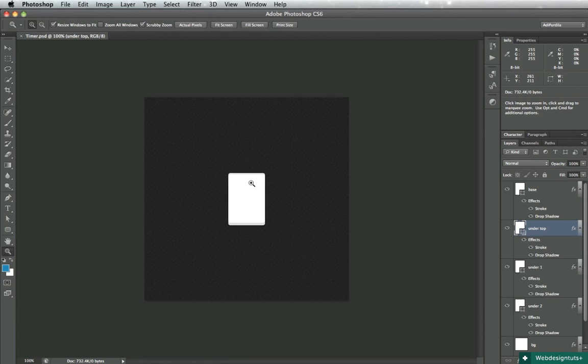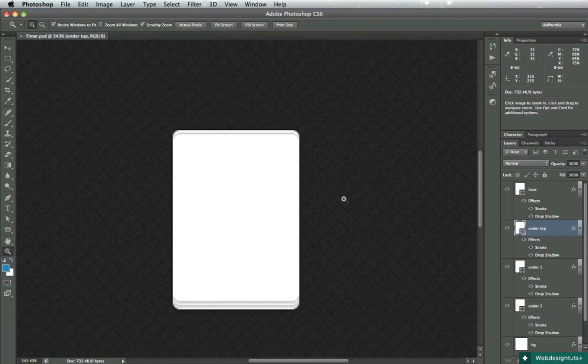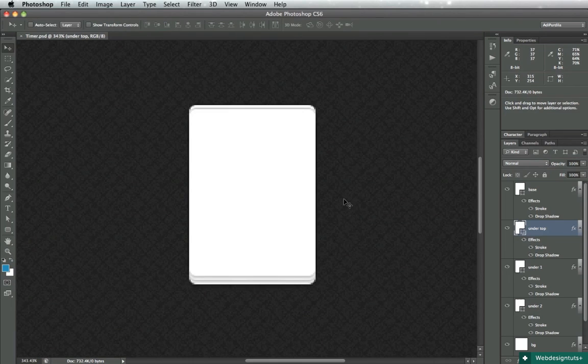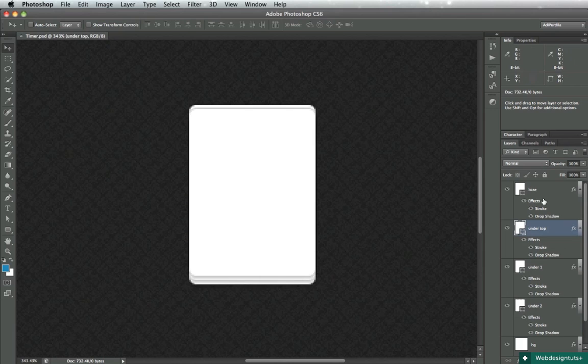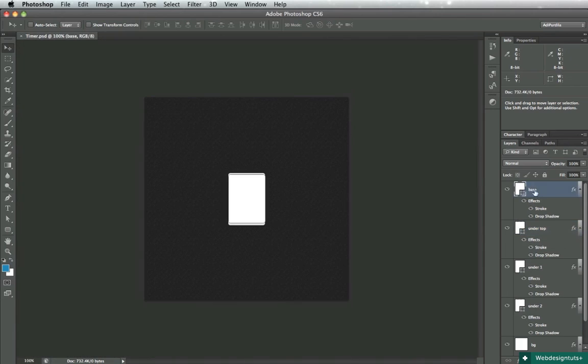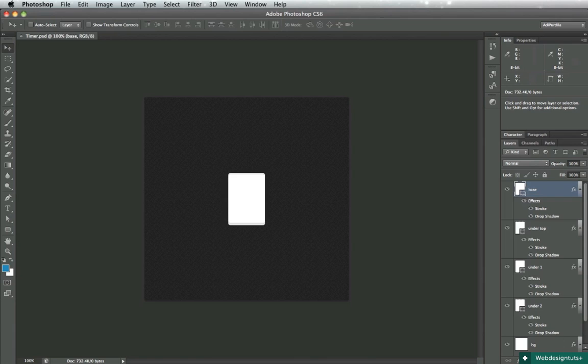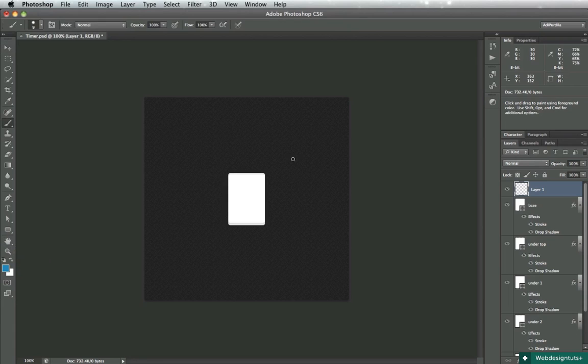All right, pretty good. Next up we gotta deal with the shadow and the lights. Now I'm just gonna make a very rustic primitive sketch here so you can see what I'm talking about when saying the lights and shadows.